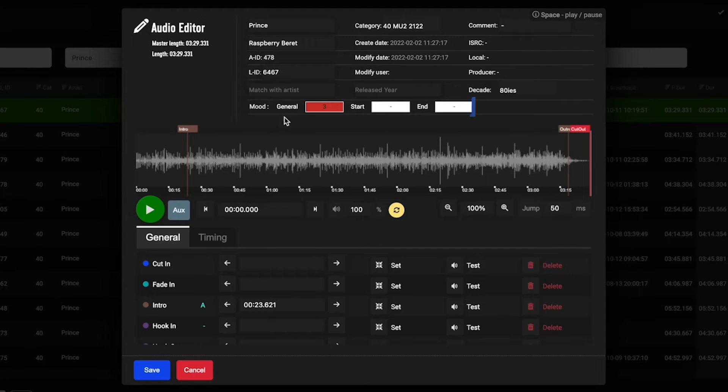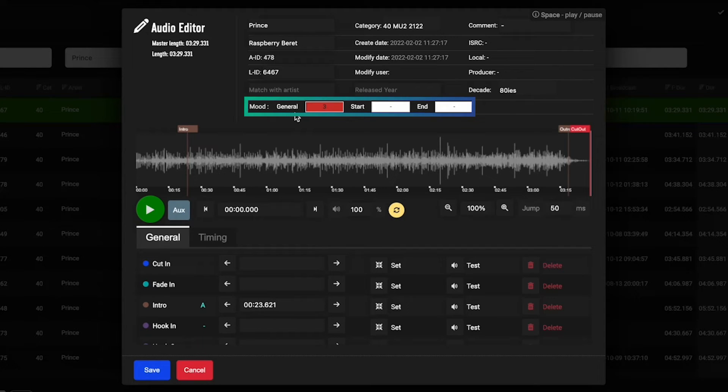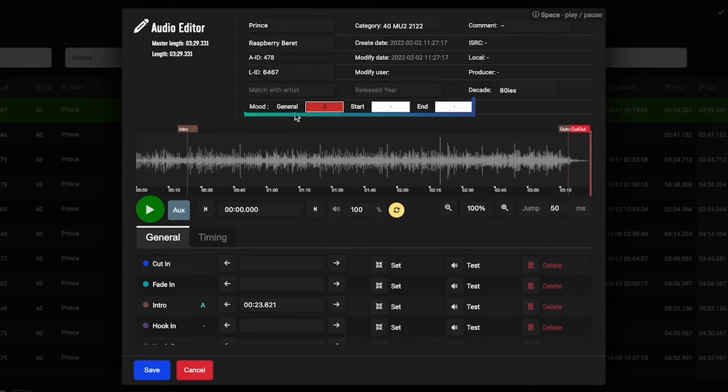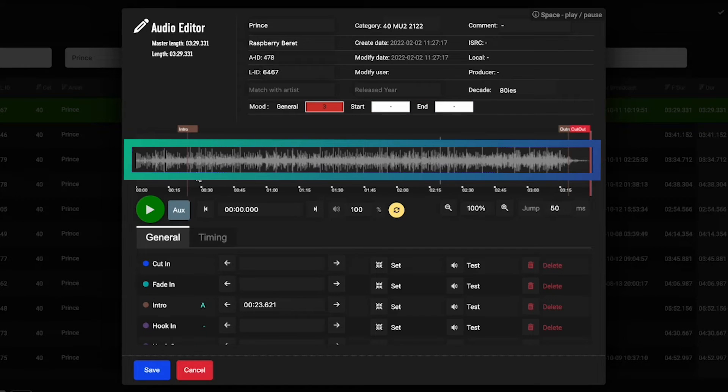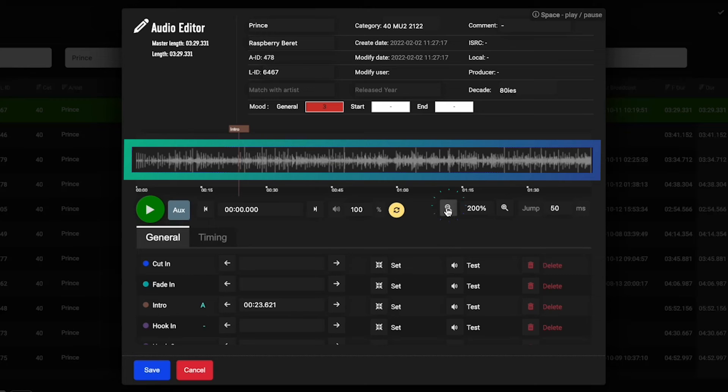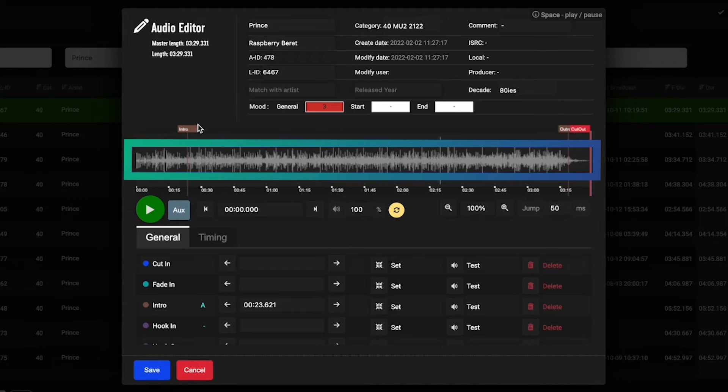You'll see your mood, which allows you to set how fast or slow a song is, ranging from, this client uses one, two, and three for slow, medium, and fast. You'll see your waveform right here with the ability to zoom in or zoom out and view your different metadata points.